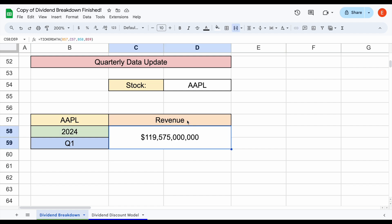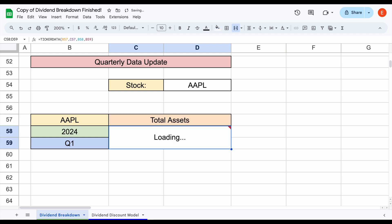And it's not just for income statement metrics. It's pretty much for anything. So for example, maybe we want to look at total assets, something from the balance sheet. We can come up here and change that. And we can see in Q1, Apple's total assets was sitting at about 353 billion.